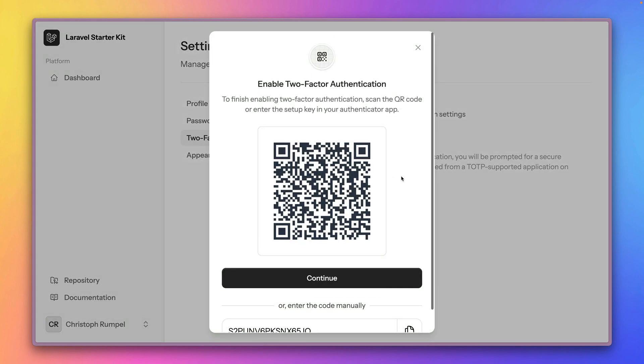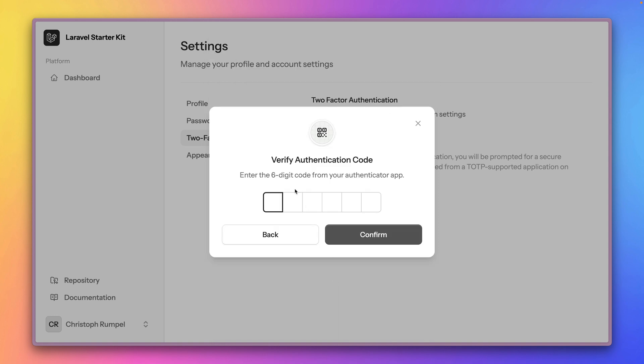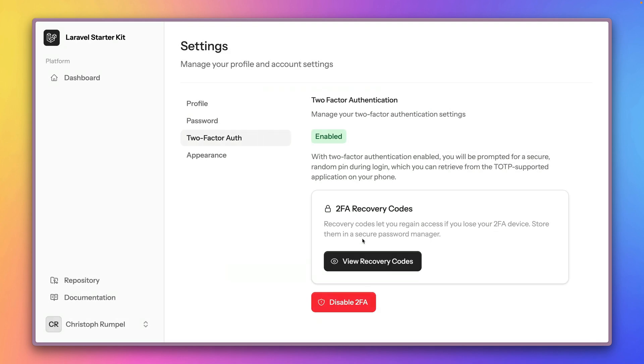Like with any other application, if you use two-factor authentication you get this QR code and you need to scan it with your authenticator app. I'm going to use the Google authenticator app on my phone and I just scan it. I can continue and I now have a new code which I can use. I get this from my authenticator app on my phone and here we are.